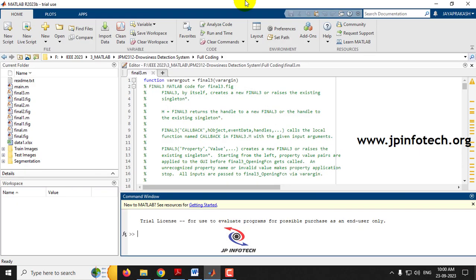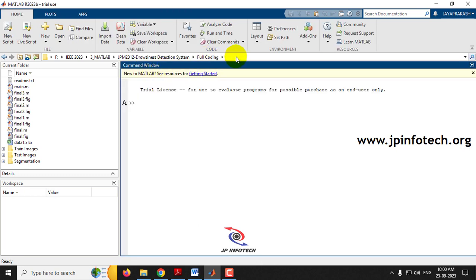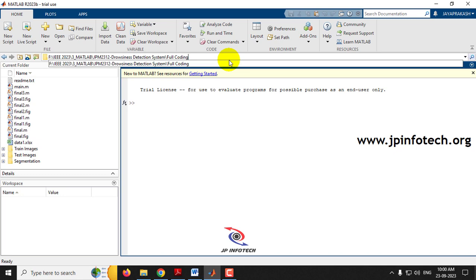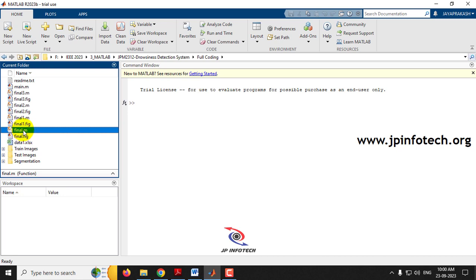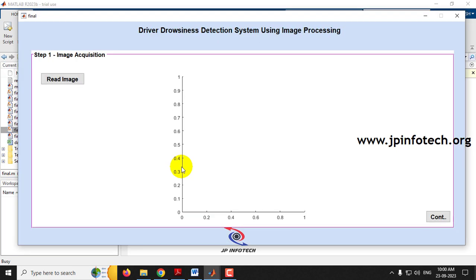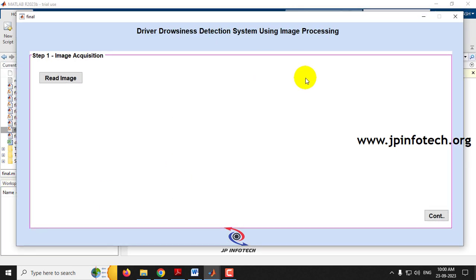Now copy the source code location, open MATLAB R2023b, and paste the path in the address bar and press Enter. All the complete code will be loaded in the left side panel. In the file 'final.m', right-click it and click Run. Kindly wait for a few seconds.